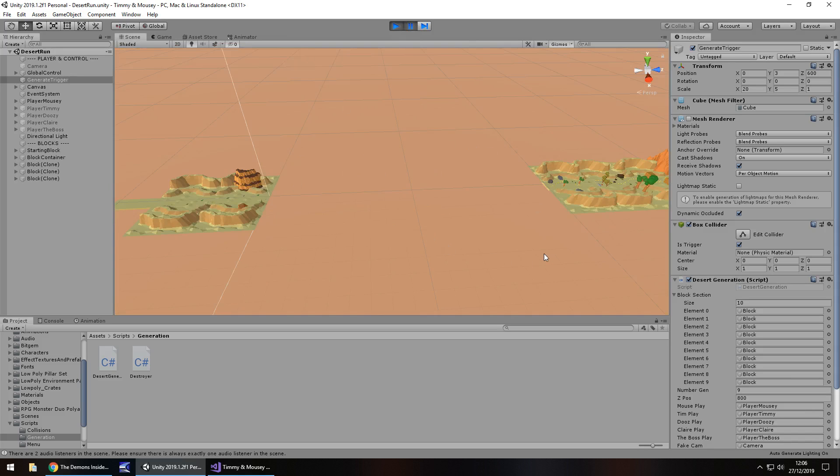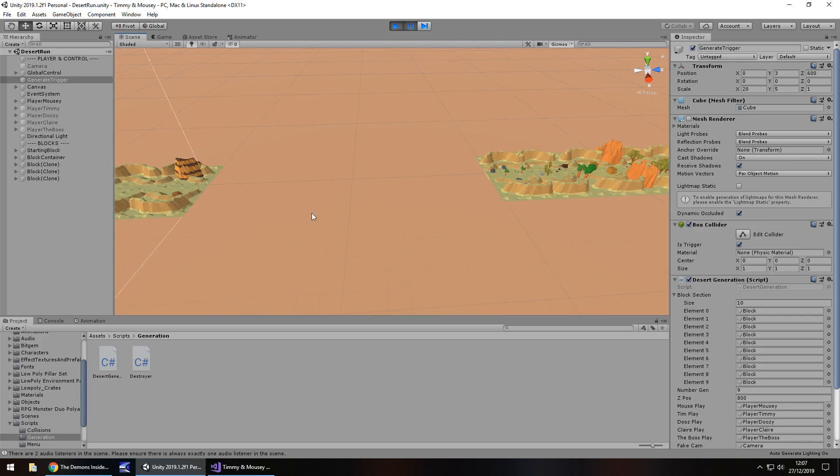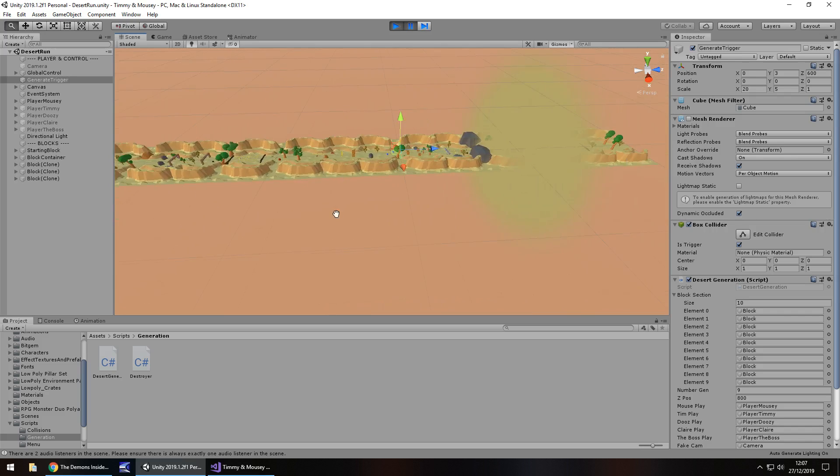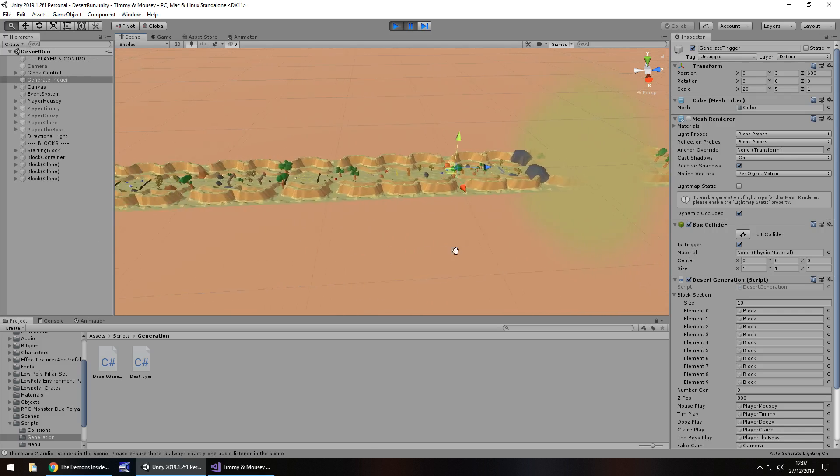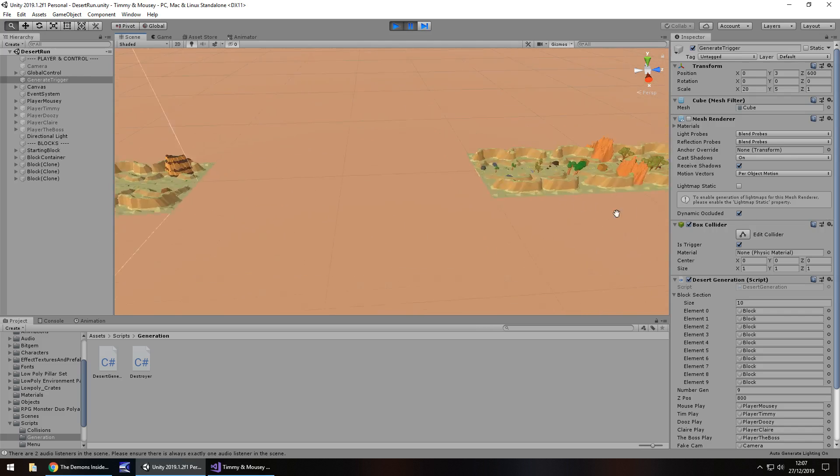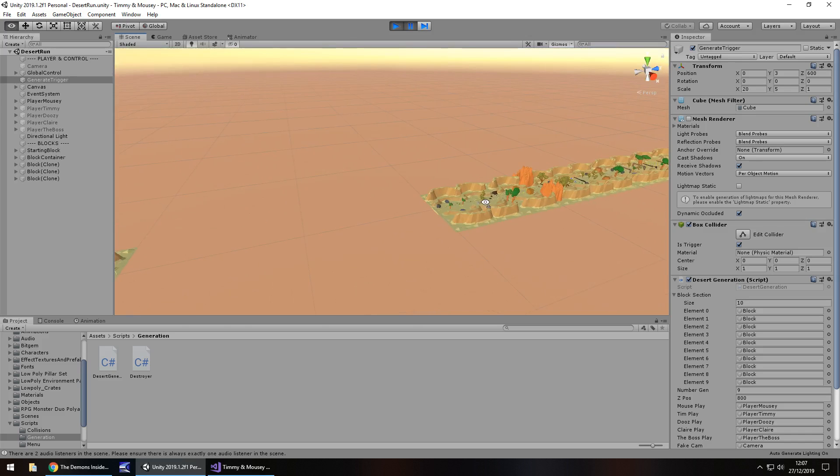The reason it does this is because we need to save resources. If we were to run for many meters and keep all of those blocks there, you would slowly drain away the resources because you have far too much in the scene.